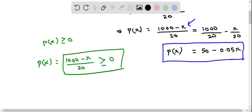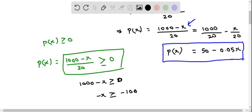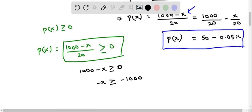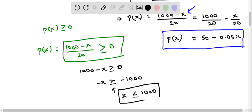I multiply by 20 on both sides, and I get 1000 minus x greater than or equal to 0. Now I subtract 1000, and this becomes negative x greater than or equal to negative 1000. We divide both sides by negative 1. Remember that when we divide or multiply by negative 1, we have to flip the inequality sign. So therefore this becomes x less than or equal to 1000.